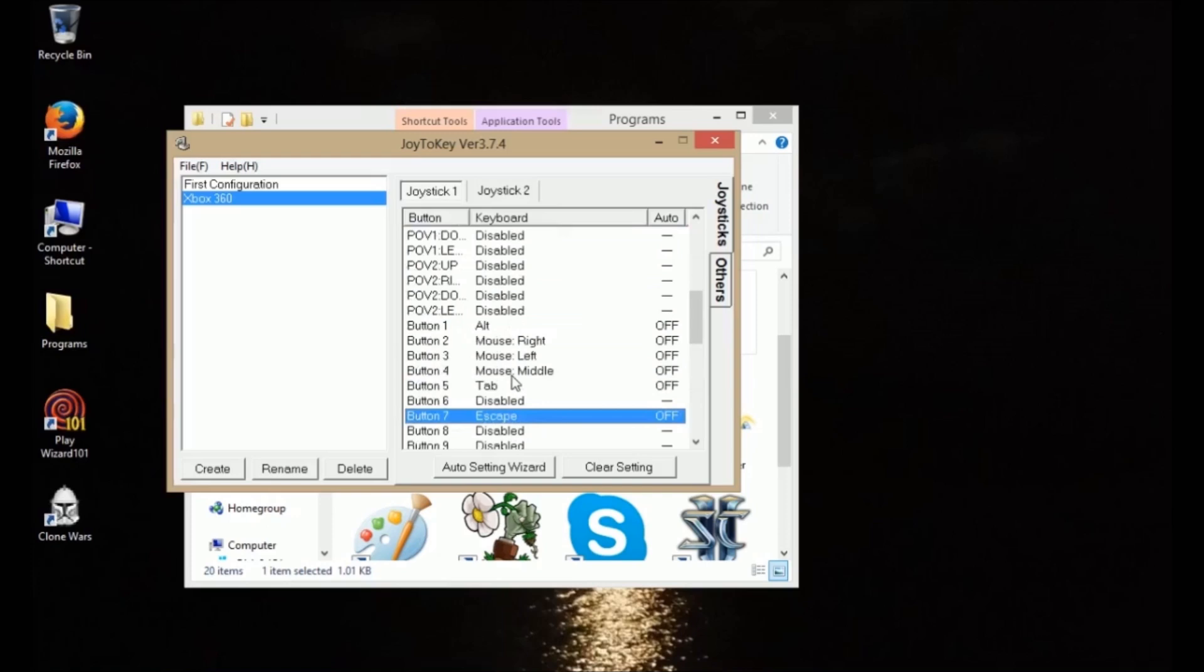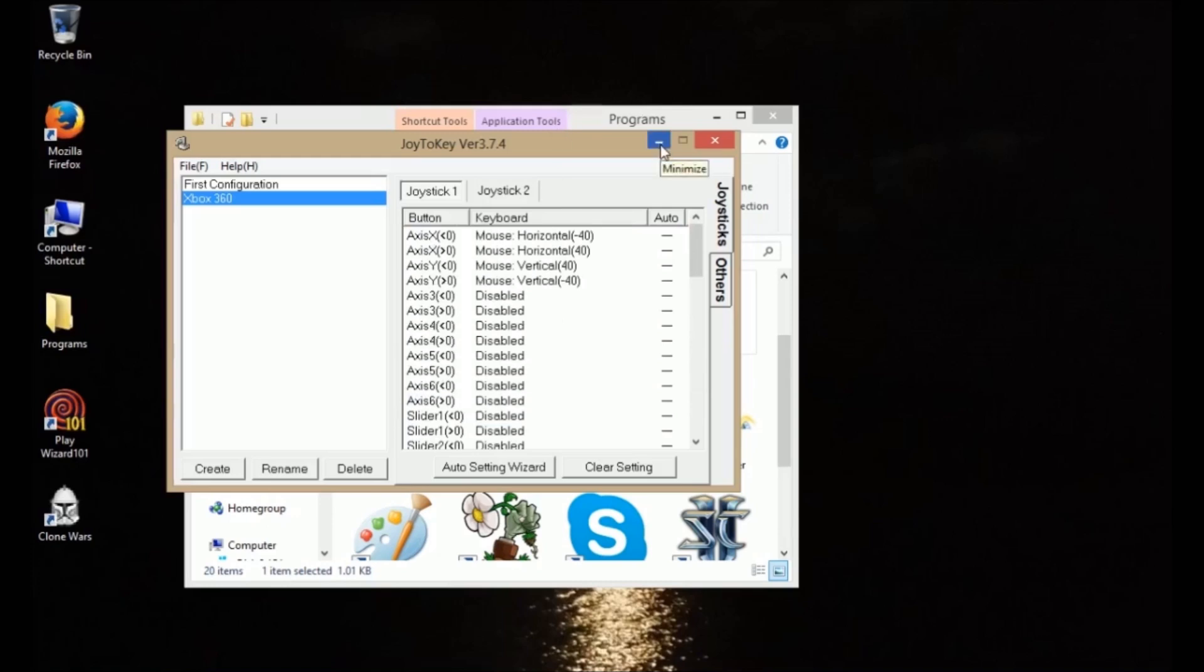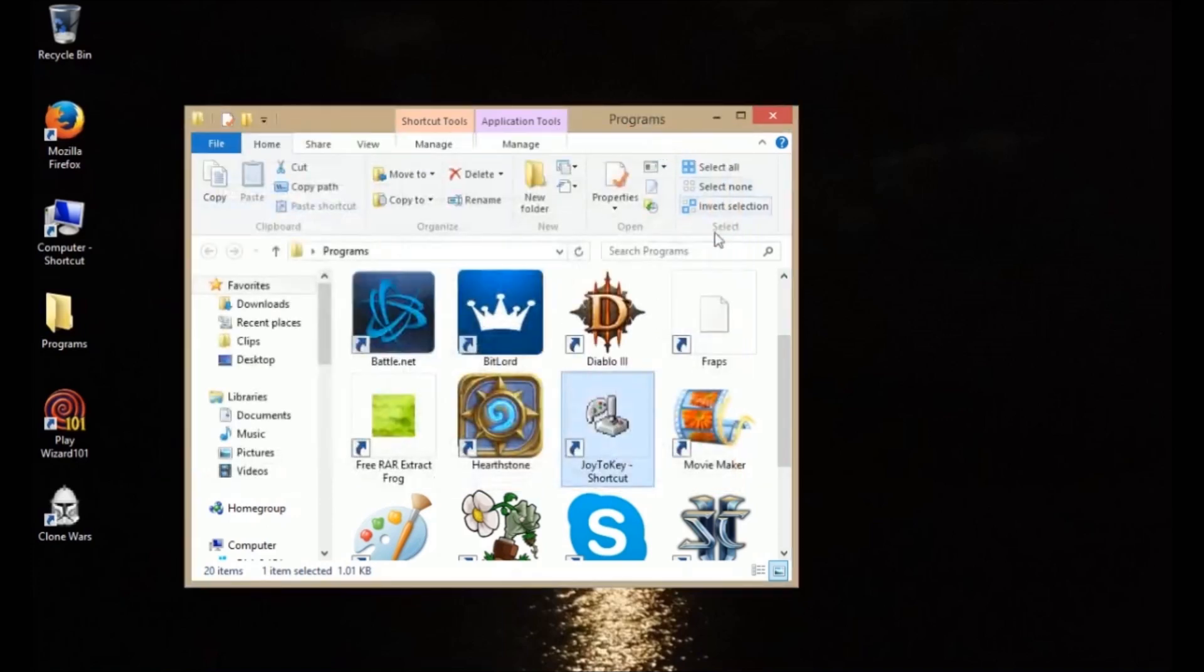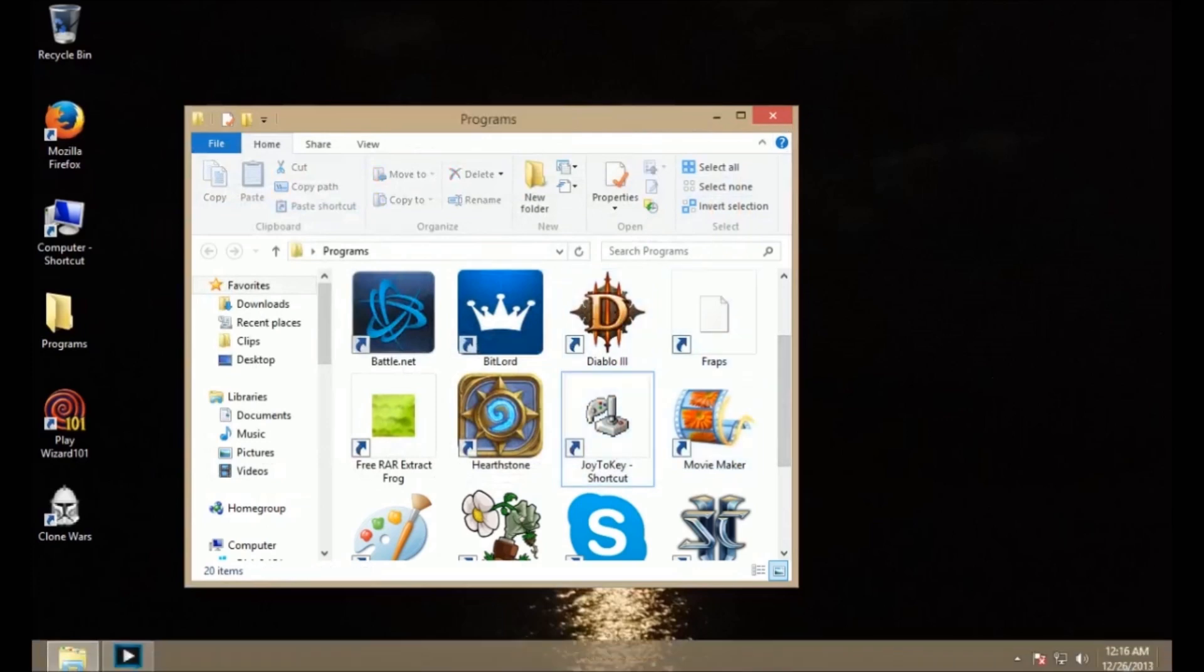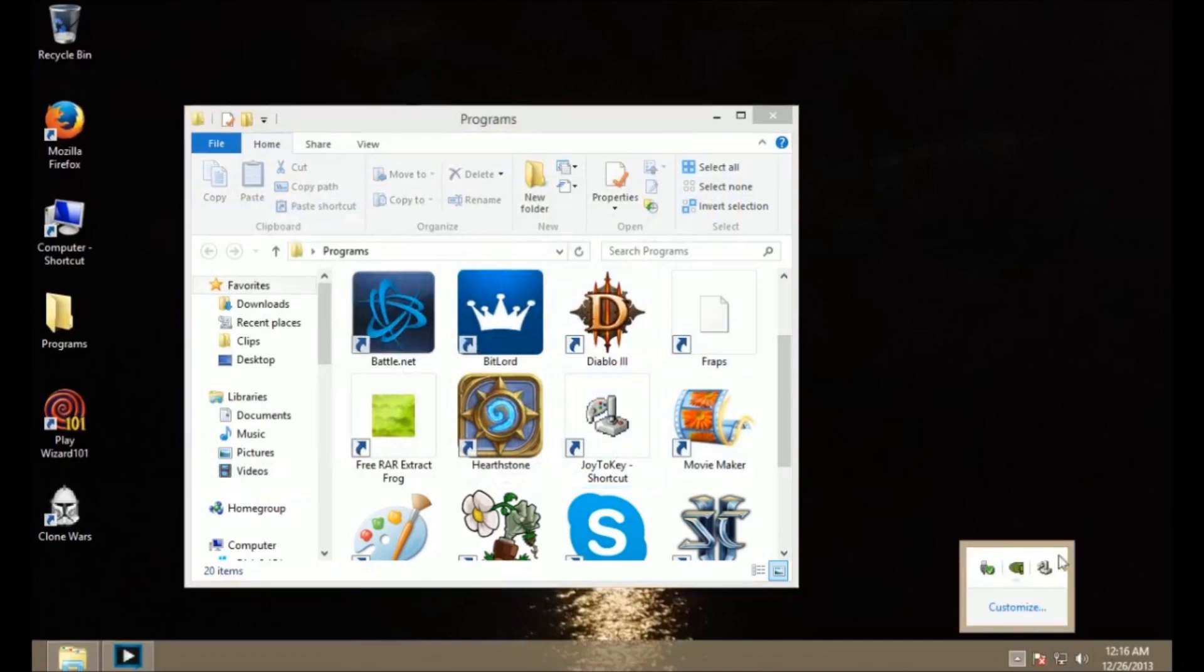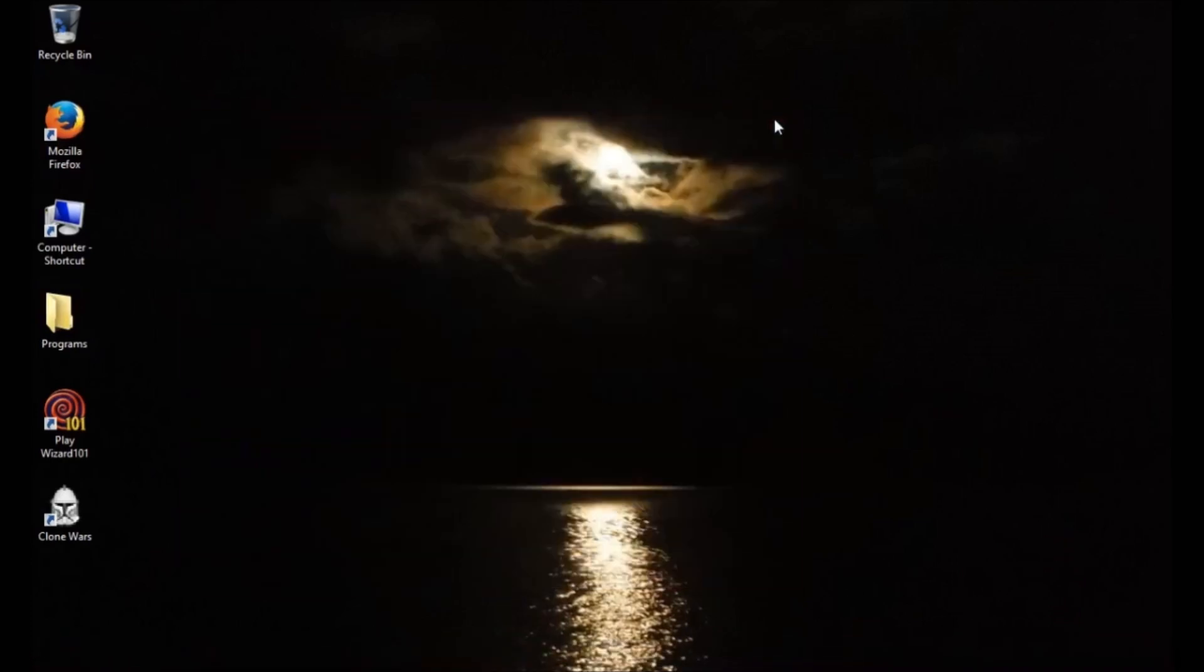When you're done setting your buttons, just minimize it. Don't close it because if you close it, it won't work. So you have to minimize it. And now, right now, I'm using my Xbox 360 controller to control this. And when you minimize it, you'll have a little option down here. It'll show up right here. Joy2Key. So just make sure that's there, and that means it will be running properly.